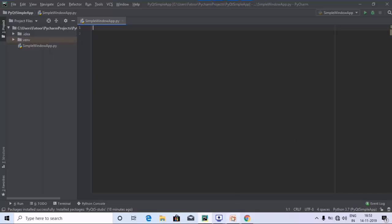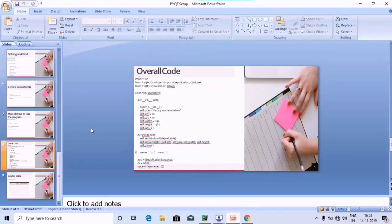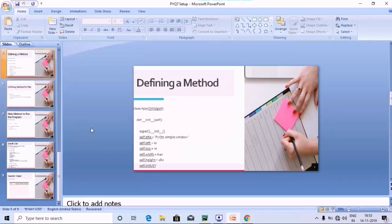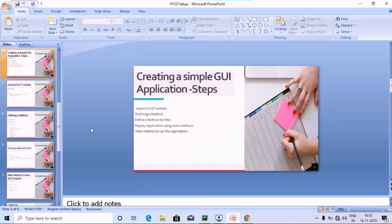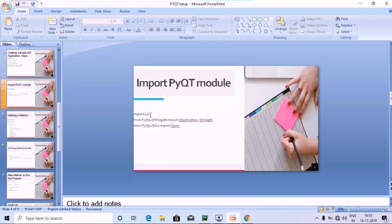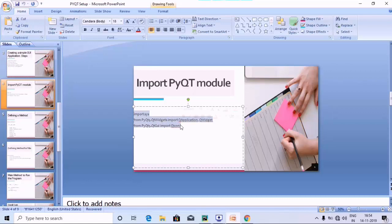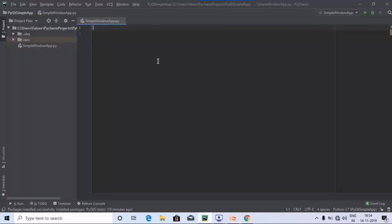Let's go ahead and run the code. As we discussed in the last tutorial, there are five steps for creating a simple window app. The first step is to import the PyQt module — you will be importing sys, followed by QApplication, QWidget, and QIcon from PyQt5.QtWidgets and PyQt5.QtGui. Let's copy these and paste them into the IDE.